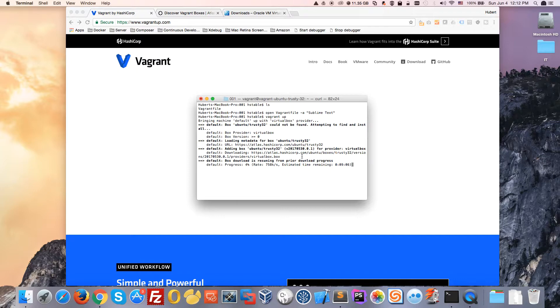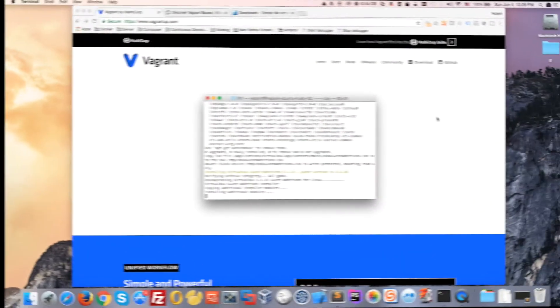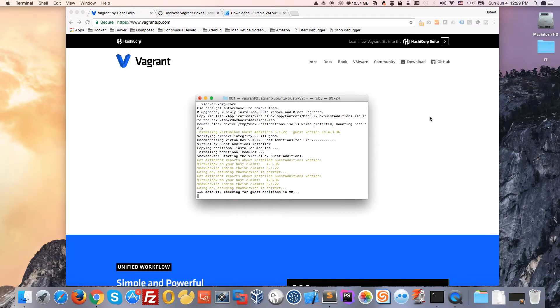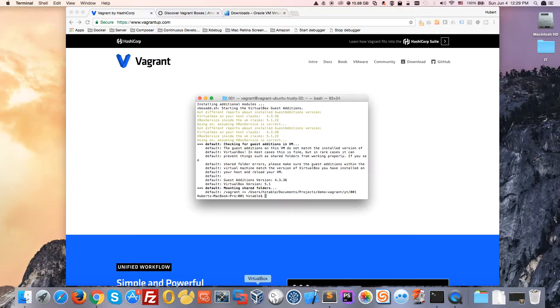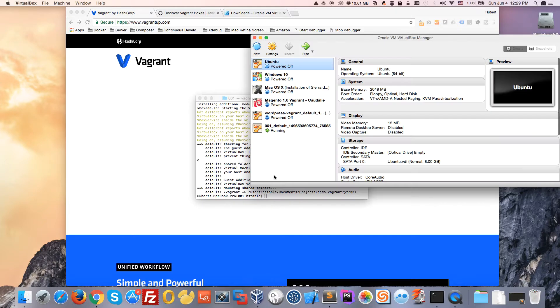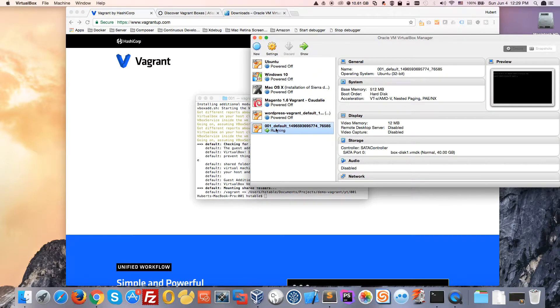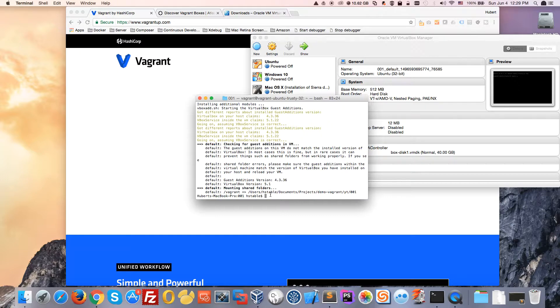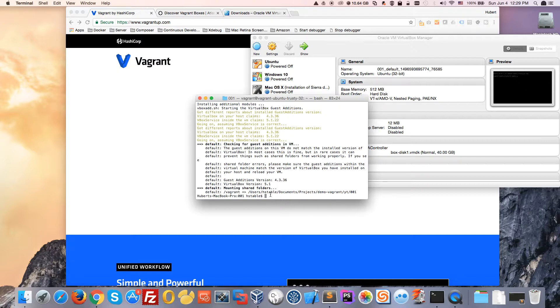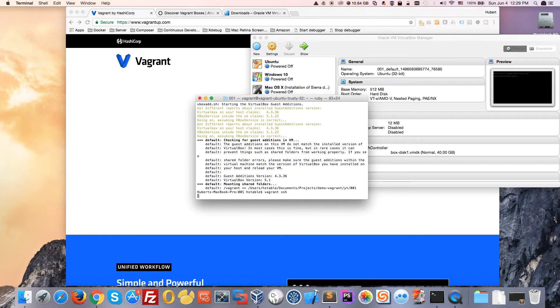The virtual machine is now booted up. If you open VirtualBox, you'll see the Ubuntu machine has been created. You can do everything you would do on an Ubuntu virtual machine. By default, Vagrant creates an SSH user, so you can type vagrant ssh and you'll be connected right away.